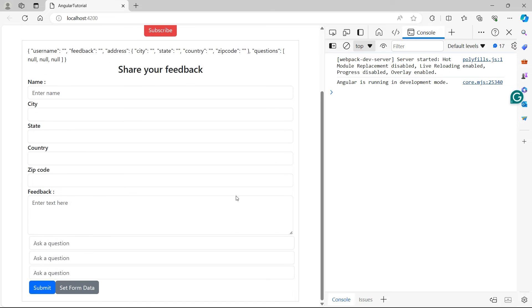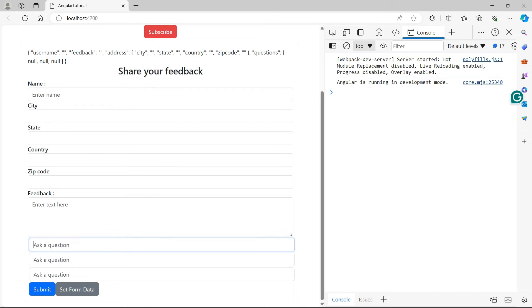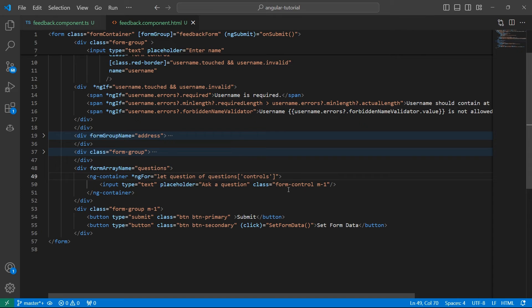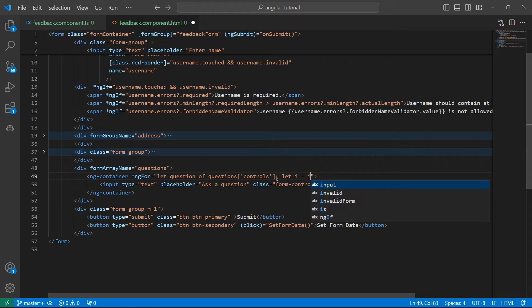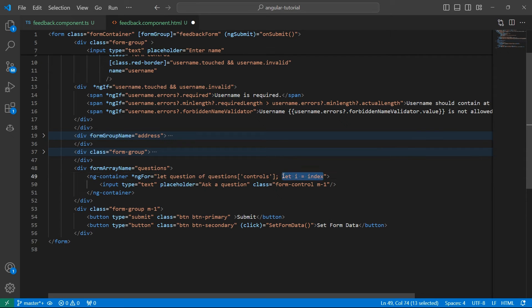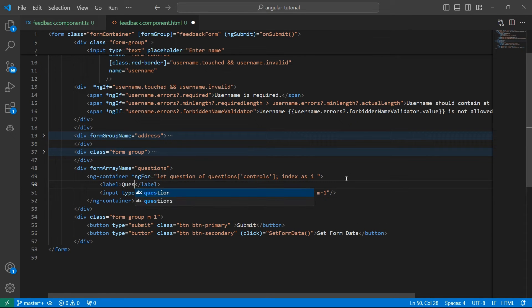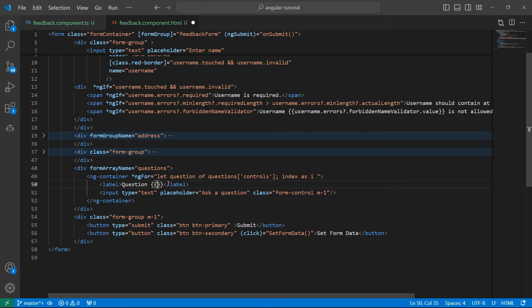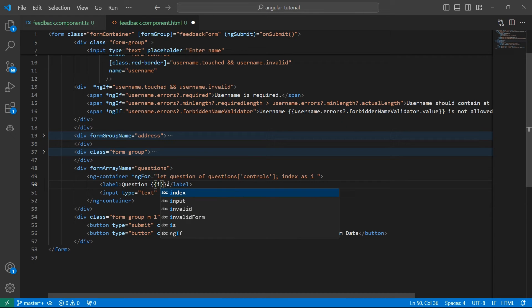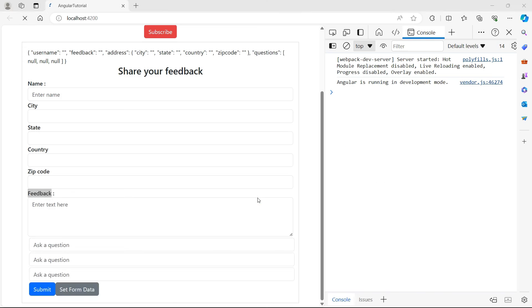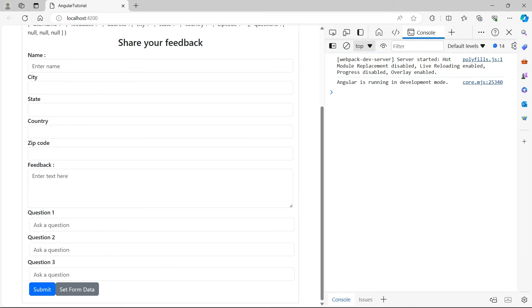Let's save it and go back. Now if we scroll down, I see the questions here. If you don't want to add the placeholder and want to add labels to match with the rest of the form, in the for loop we have access to index. So let i equals index, or you can use this syntax: index as i. Now create a label here, label question, using interpolation display index here. The index starts from zero, but we don't want question zero in the form, right? Let's display question i plus one. Now if we go back, we have the labels here.